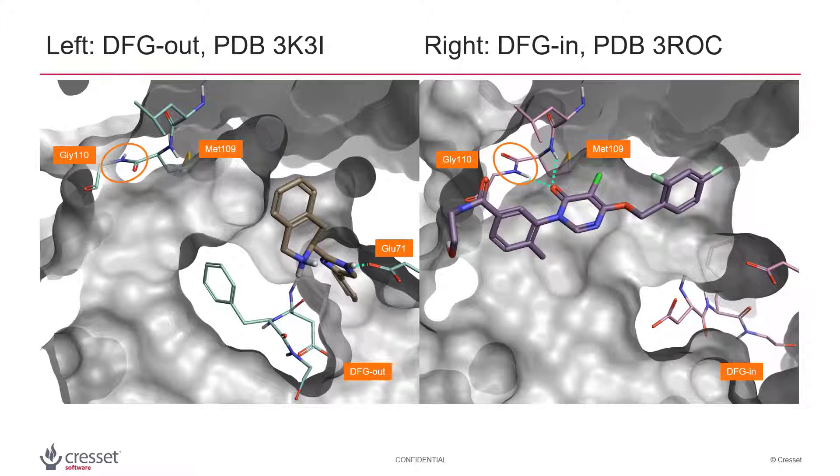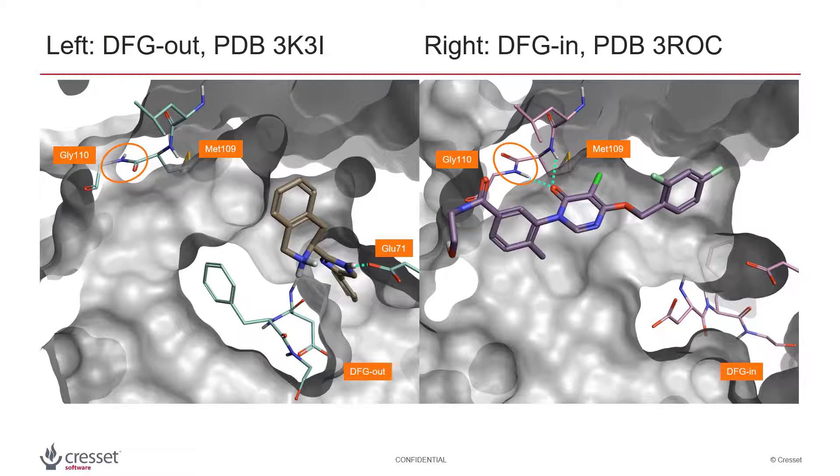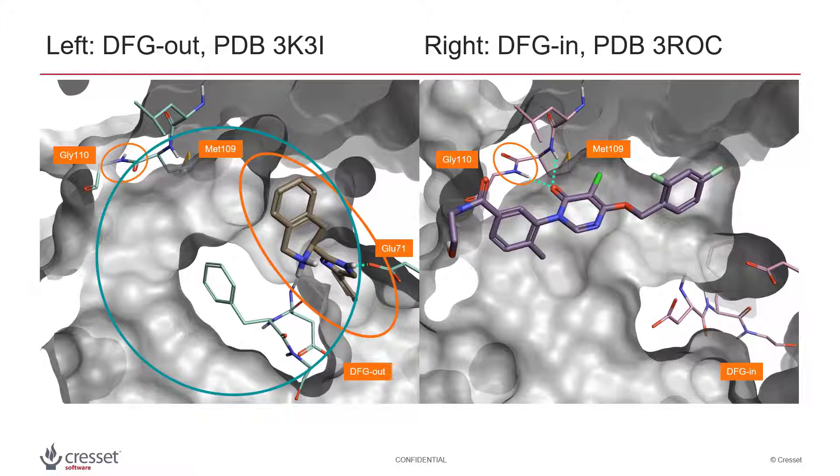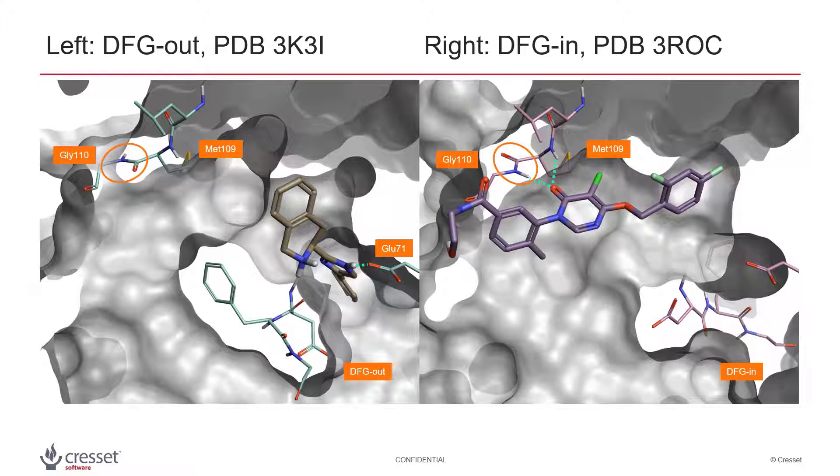The example used in this web clip is based on a p38 alpha case study. Briefly I'm going to use Spark to make the ligand from PDB entry 3k3i grow within the active site of p38 to find a potential new more selective and non-competitive p38 inhibitor.